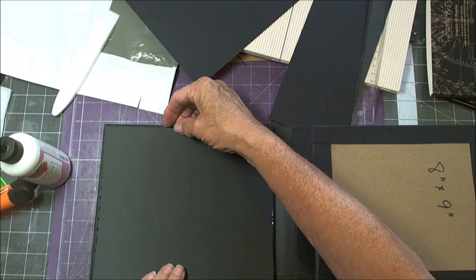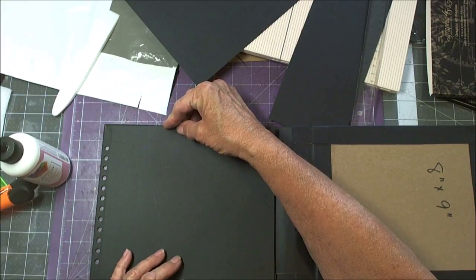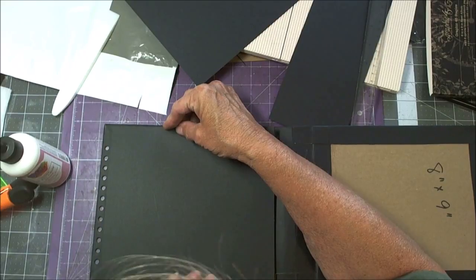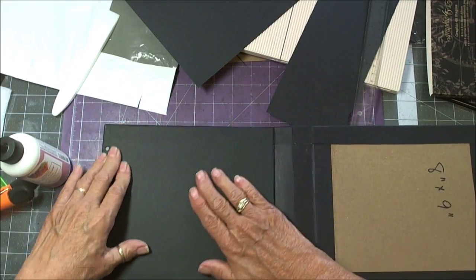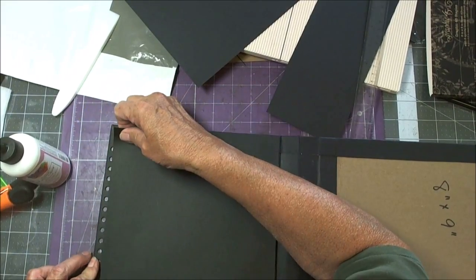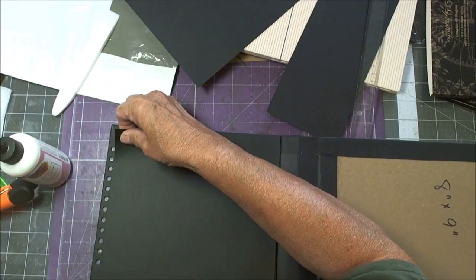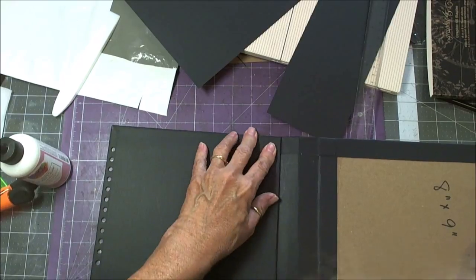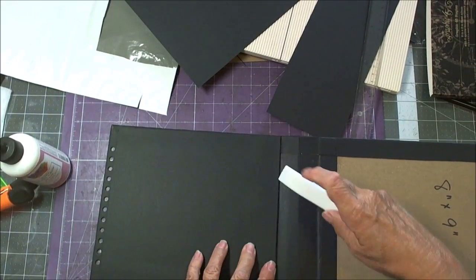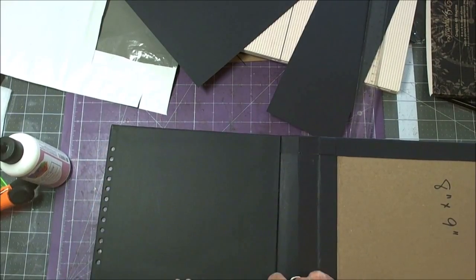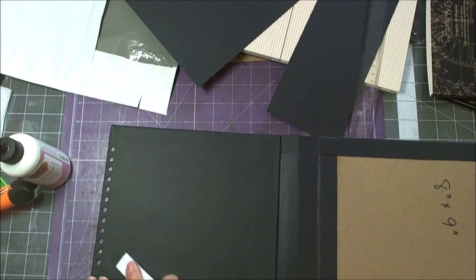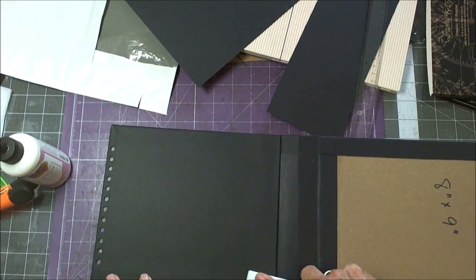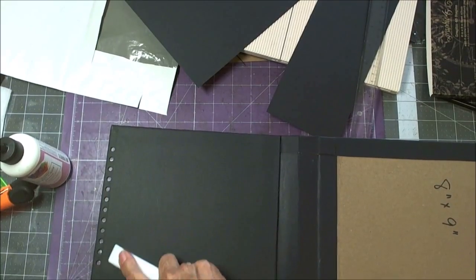Because this is all going to be on the inside, nobody's actually going to see this part anyway. But we still, when you're looking from the side at the book, we still want it to look nice. Okay, so we're going to run it from side to side and not in this little ditch down here but close to it. There we go. And somewhere is my bone folder, here it is. So get that all burnished really well in there.